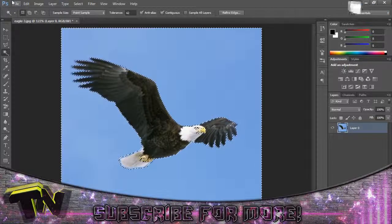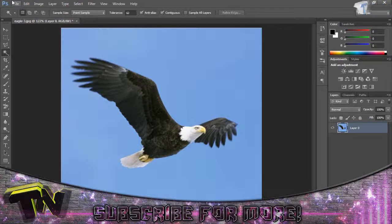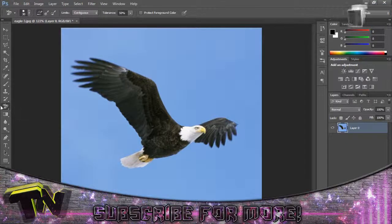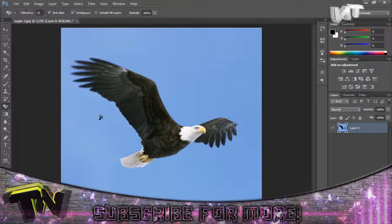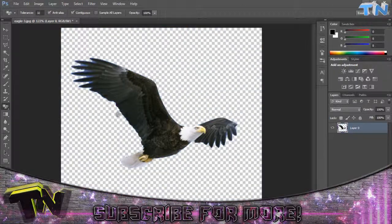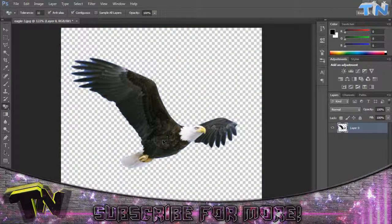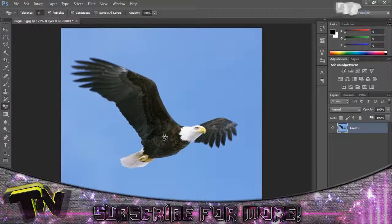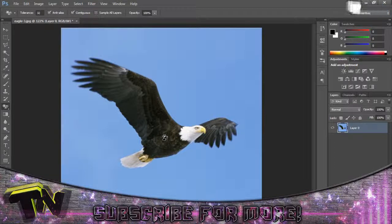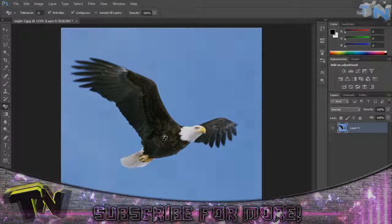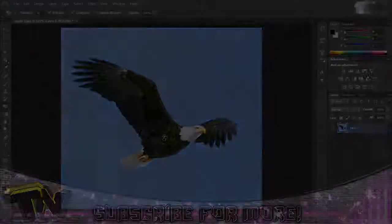So I hope that helps you guys on how to remove backgrounds from an image. My personal favourite is using the magic eraser tool if it works — you just have to look for images with contrasting colours. But anyway guys, thanks for watching.